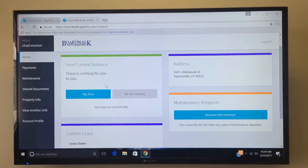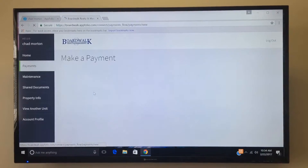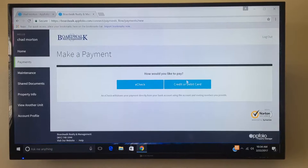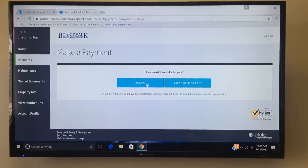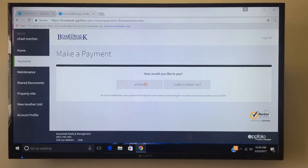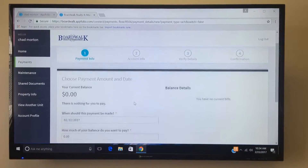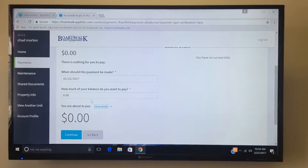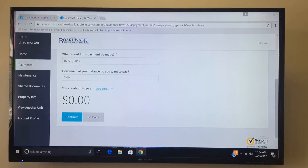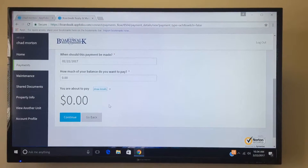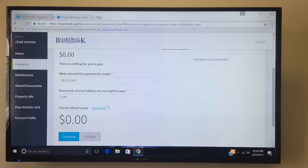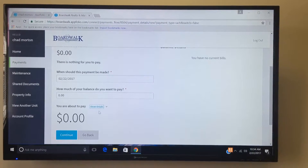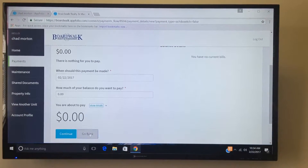We're going to go ahead and show you how to do the pay now option. You can either do an e-check or a credit or debit card. The e-check is completely free. All you have to do is put in the date that you want to make the payment, how much you're going to want to pay, and it will go from there. It will ask you for your bank and routing account number and information, and that again is a completely free option.